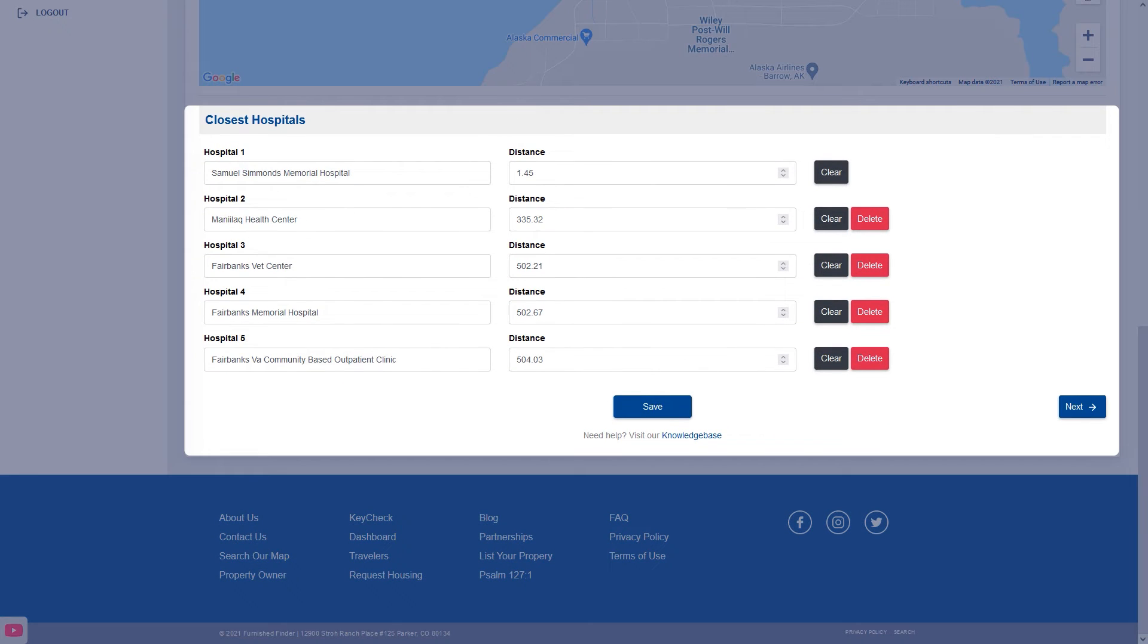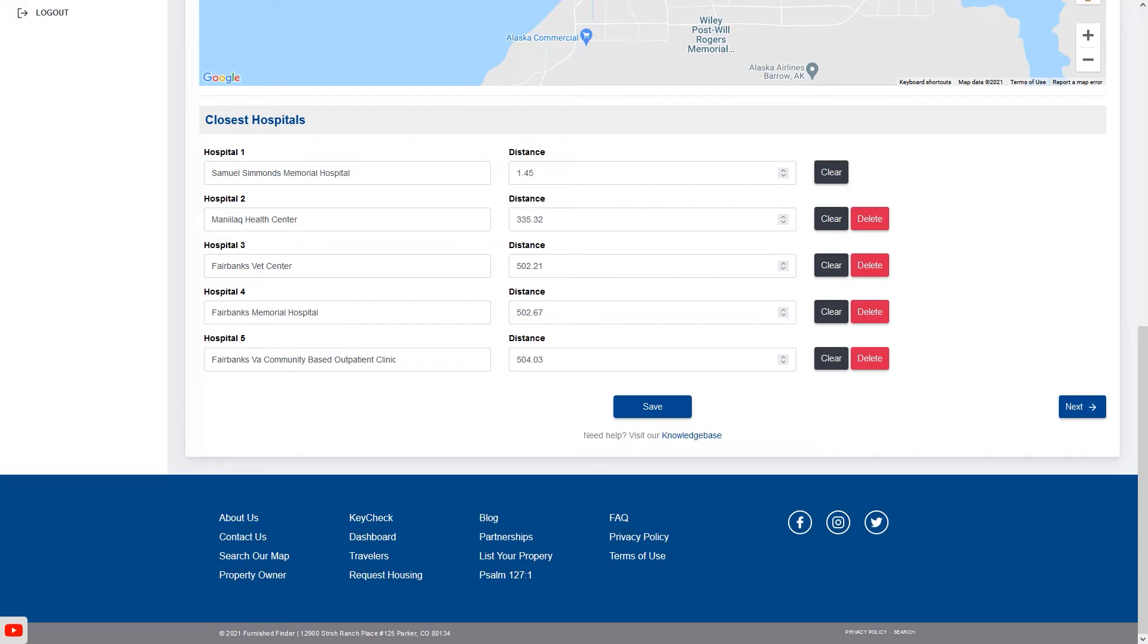You have the option of adding five of your closest hospitals. If you don't know the names of the nearest hospitals we can also take care of that for you.